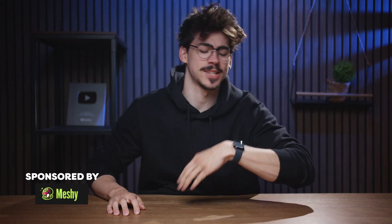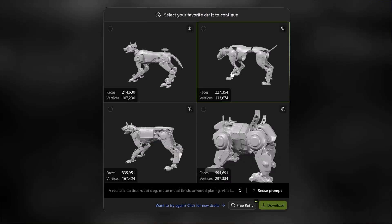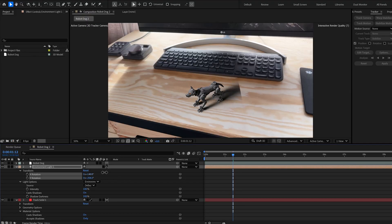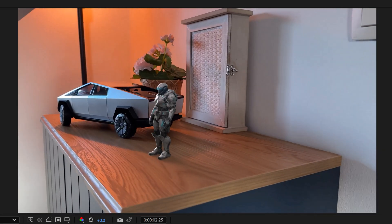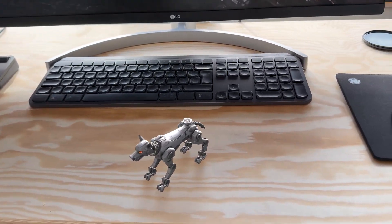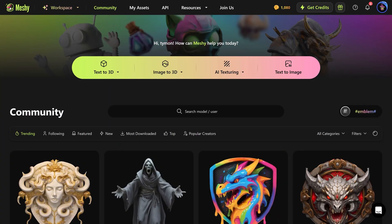You've probably seen AI tools that can turn text into images and even videos, but what if I told you that you can turn text or a photo into a full 3D model in less than a minute? You can then use After Effects to blend it in with your video, and that's going to set you apart from every video editor. Seriously, if you learn this skill, you will go up a few levels.